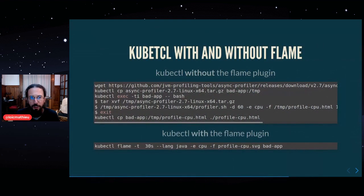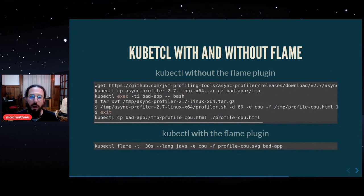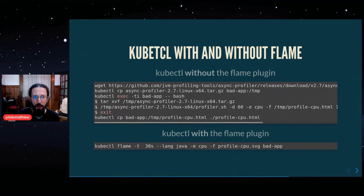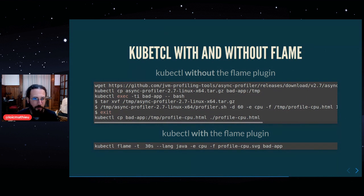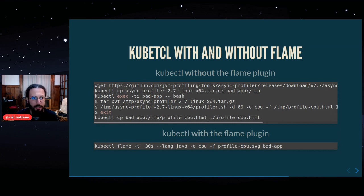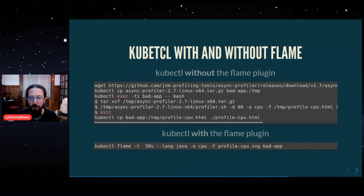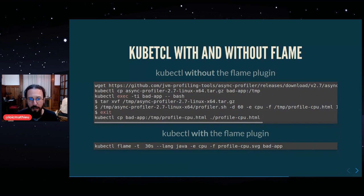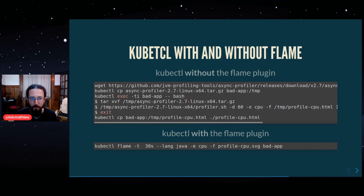If you want to generate a flame graph without the flame plugin, you will usually download a profiler, like async profiler, then copy the profiler inside your pod, exec into your pod, then install the profiler, launch the profiler, and exit from your pod. And last, copy the profile from the pod into your laptop.